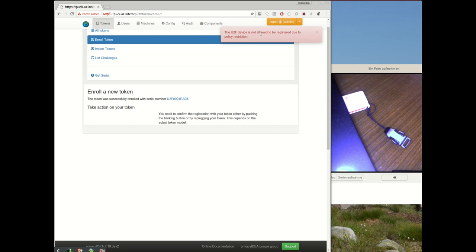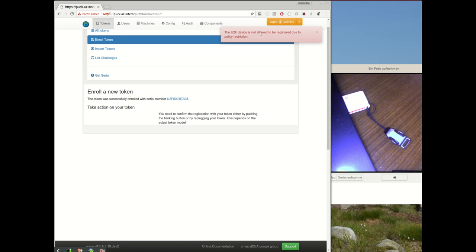So I hope you like this new feature. You can as the administrator or as the company decide, or you can force which kind of U2F device will be used in your Privacy IDEA setup. So thank you for watching, subscribe and use Privacy IDEA, thank you.